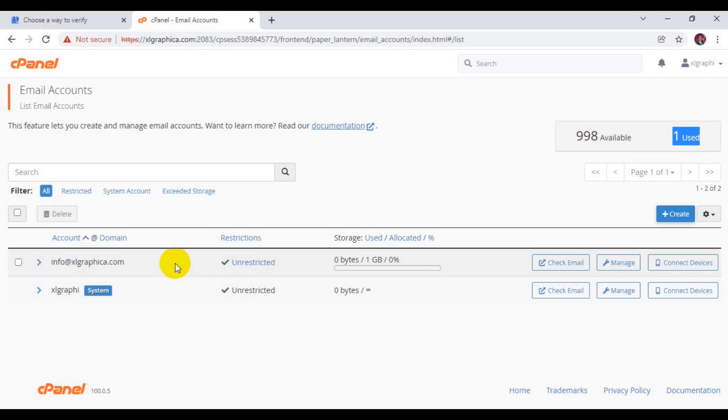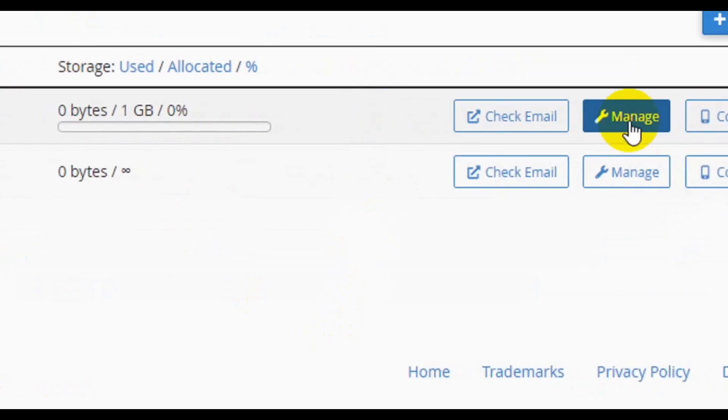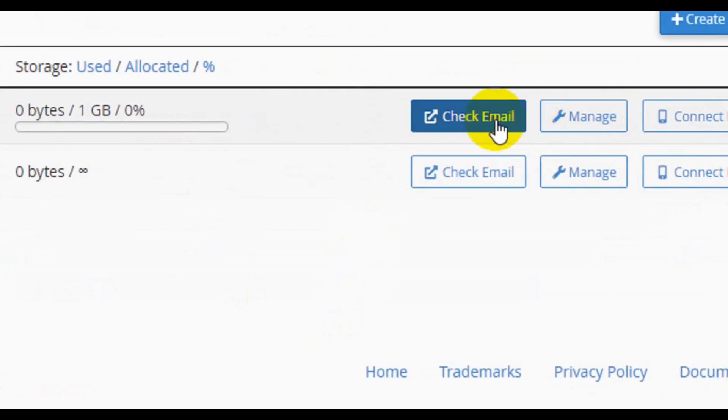Let's say you want to check your mail when you have successfully created the email address. There are different ways by which you can check your webmail. One of the easiest ways is to check it right here from your cPanel. All you have to do is click on check mail.